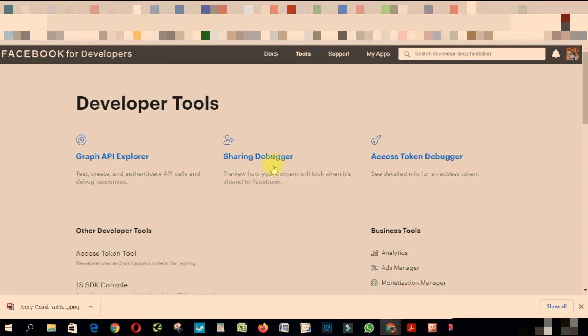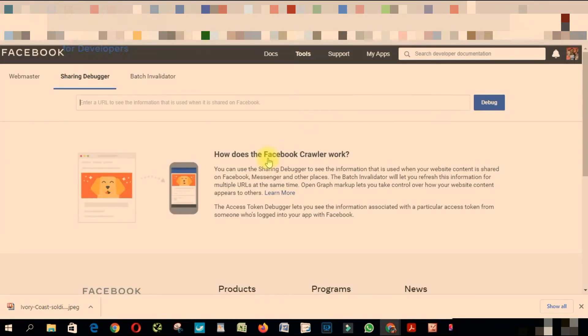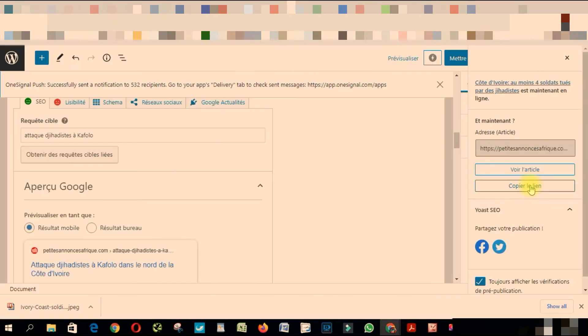From here, you click Sharing Debugger. I hope I pronounced it very well. From there, you're going to have to copy the link that you want to share on Facebook. I'm going to do that.